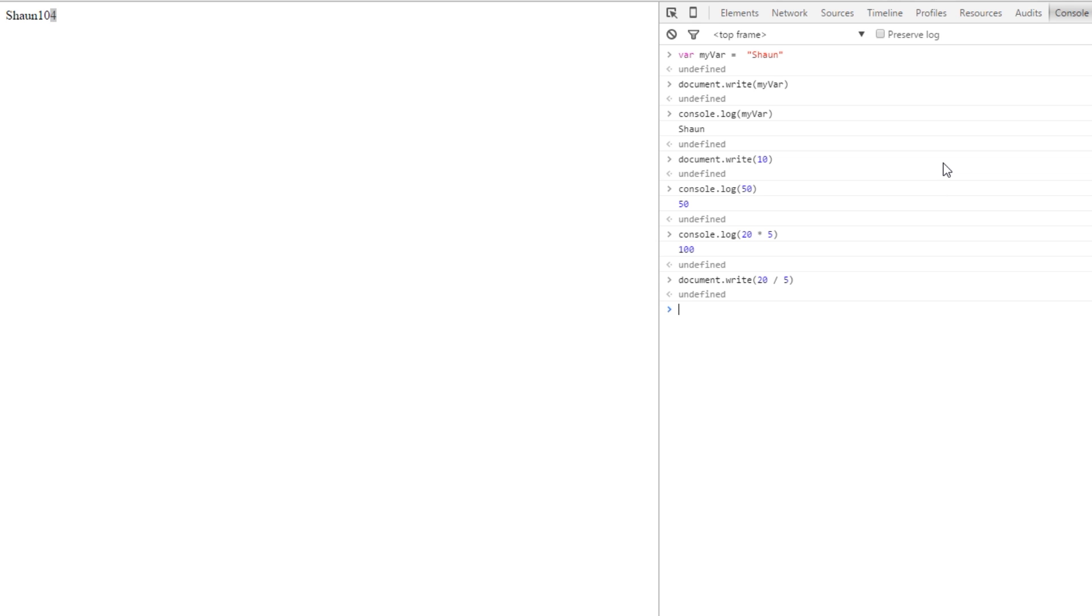So these are really cool and easy ways to test your variables or different types of code that you want to output to the console. We're going to be using them quite frequently within this playlist. So if you have any questions about them whatsoever, feel free to comment down below. I'll answer all of those. Otherwise, if you enjoy these videos, please like, share, or subscribe and I'll see you guys in the next one.